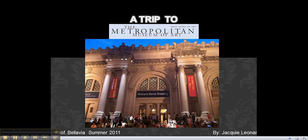Hi, this is Jacqueline Leonard and welcome to my video presentation. For my presentation, I decided to take a trip to the Metropolitan Museum of Art, also known as the Met.